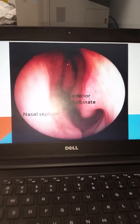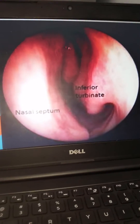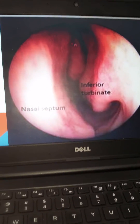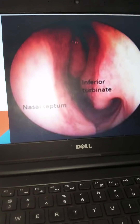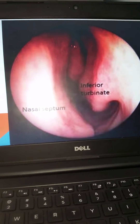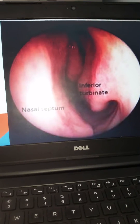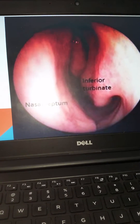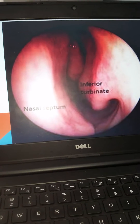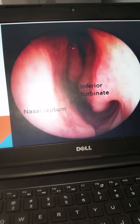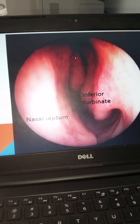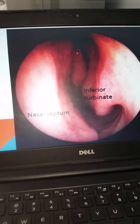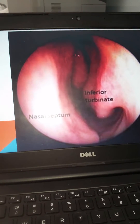You should see something like this when doing your nasal examination — the nasal septum and the inferior turbinates are visible. In some patients, you may also be able to locate the middle turbinate, which is the more posterior structure visible in the middle of the image.